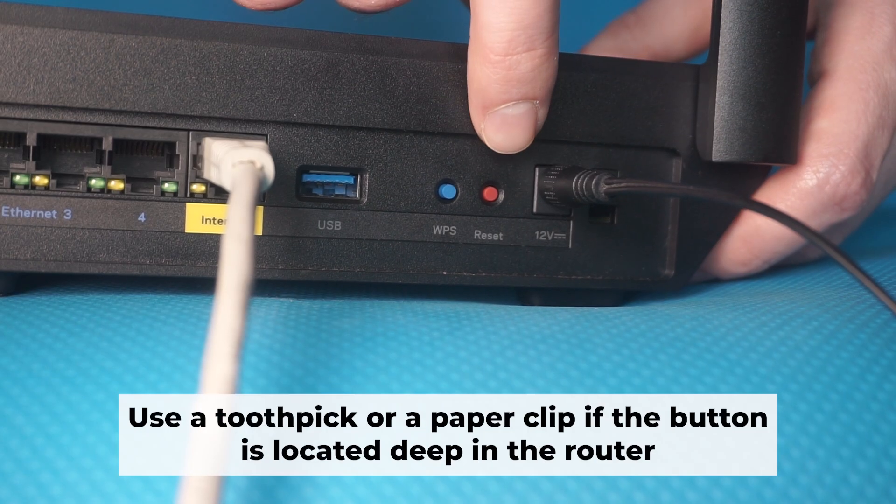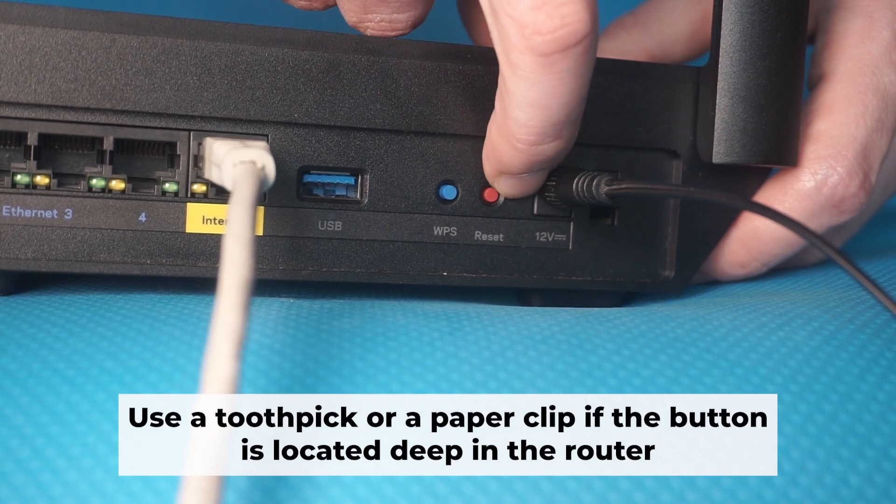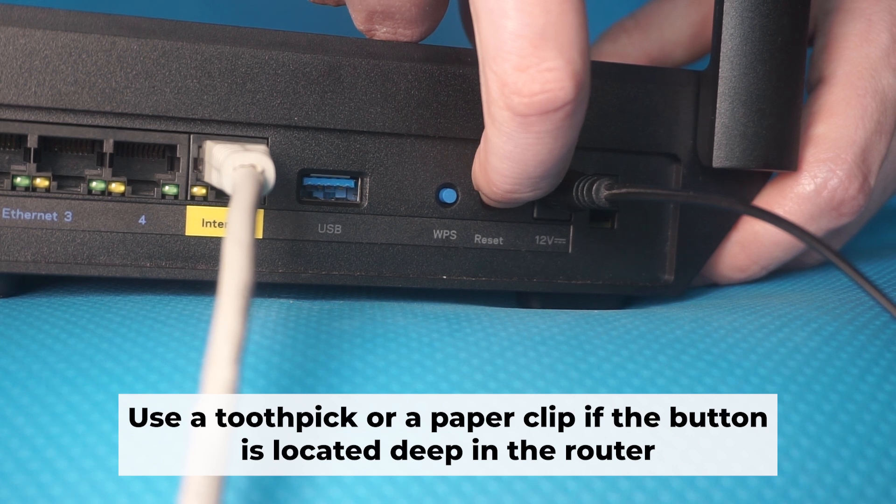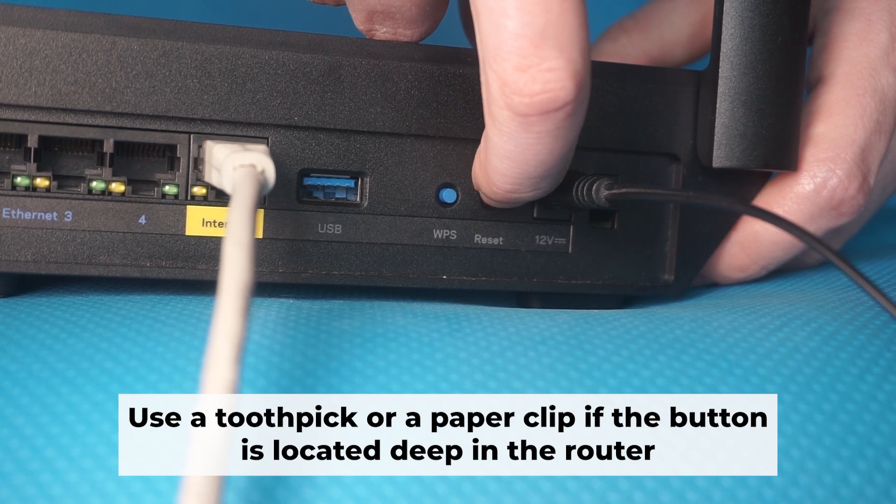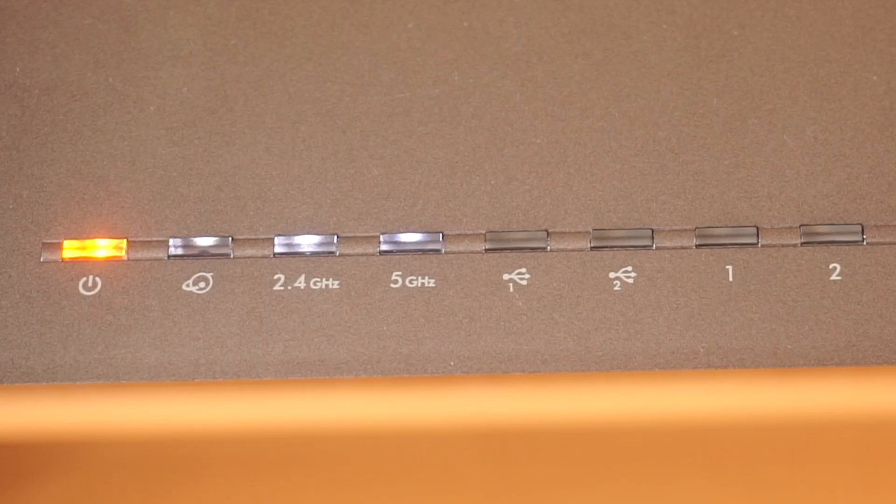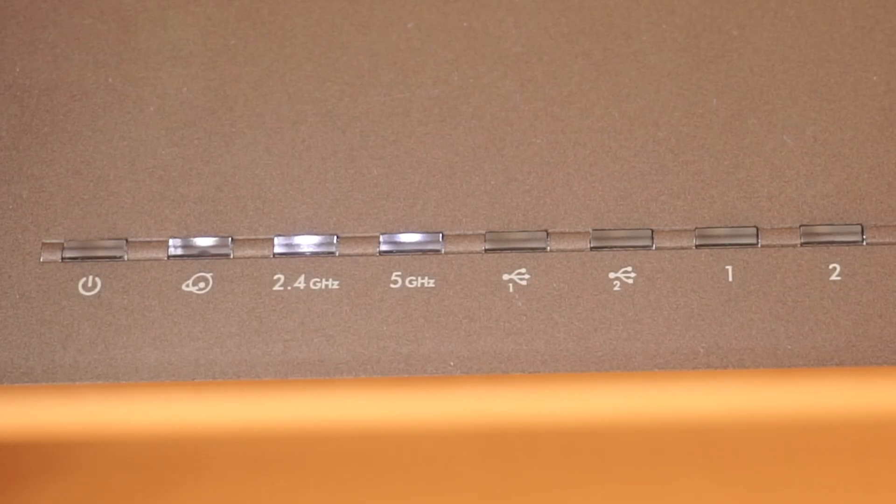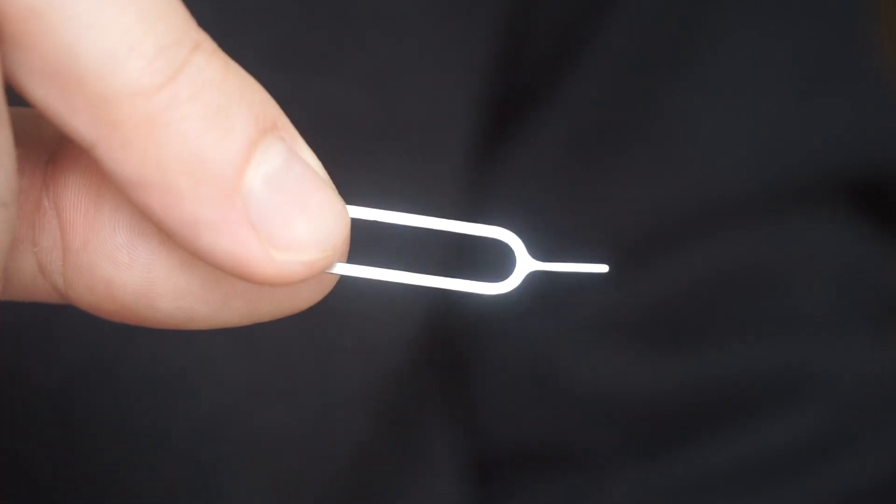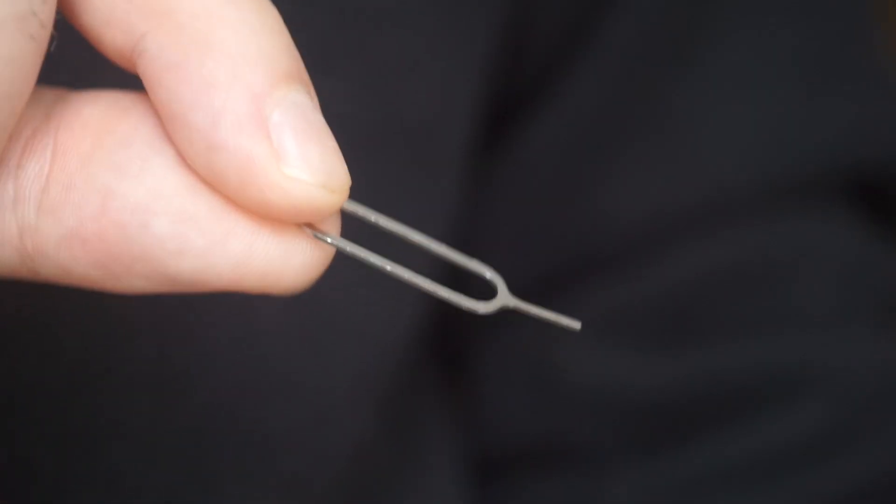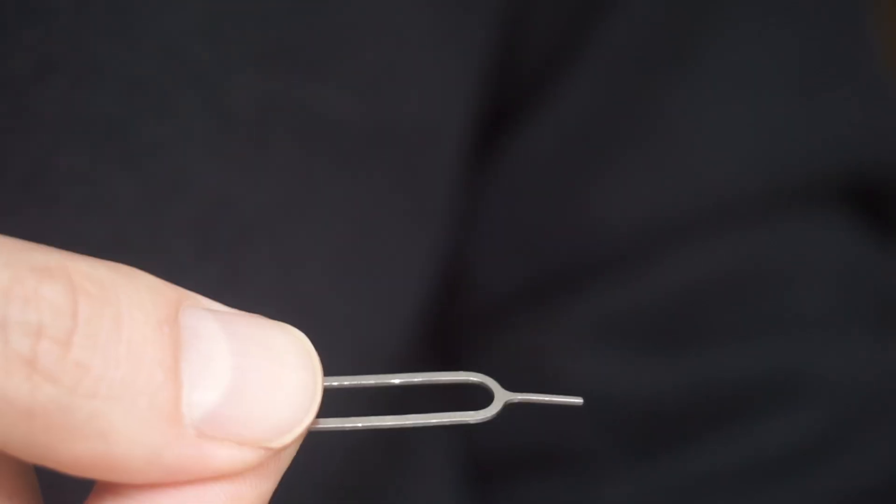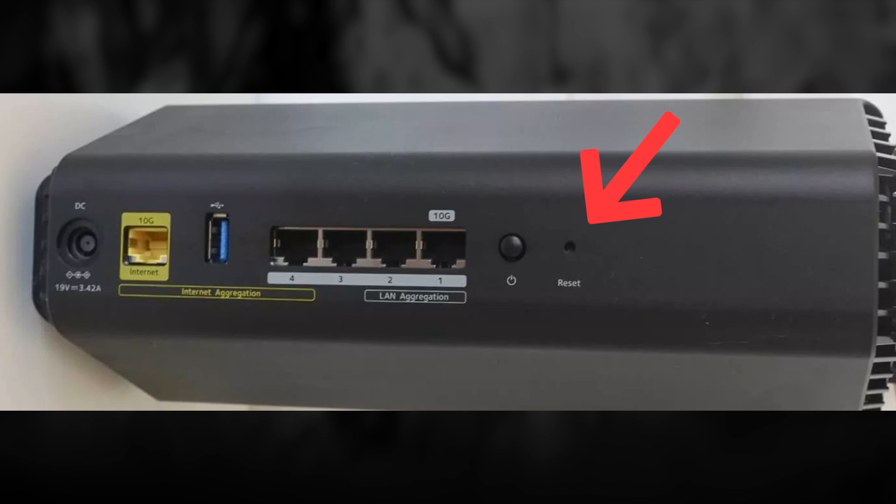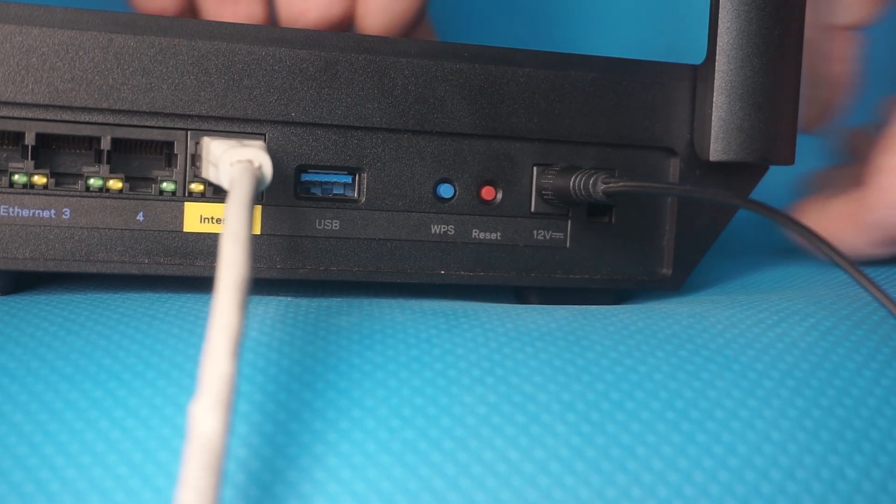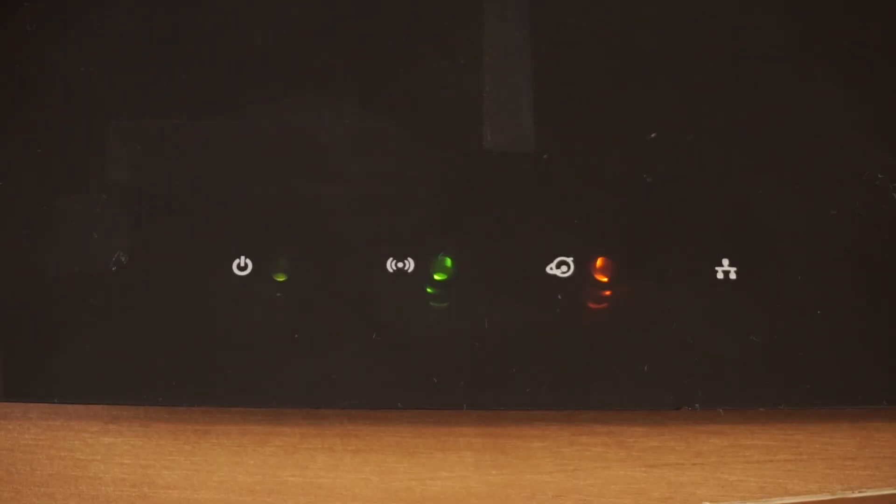You now need to reset the router to its factory settings. Press and hold the router's reset button for 10 seconds. Wait for the indicator lights on the router to begin flashing. Sometimes this button is located inside the router casing to prevent accidental presses. In this case, use a thin object to press it down. The router will restart and all the settings will be reset to the original factory defaults.